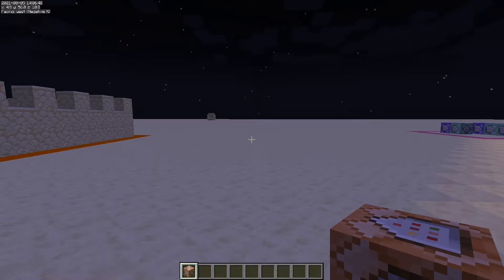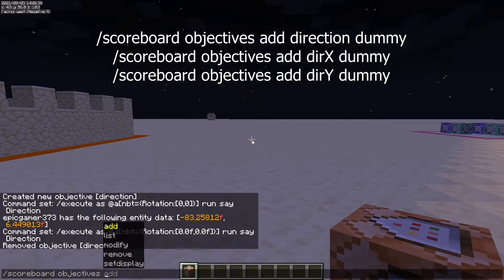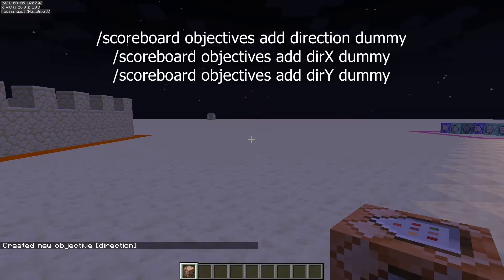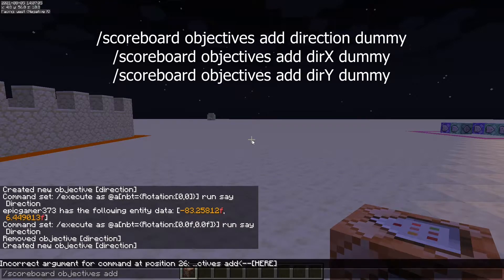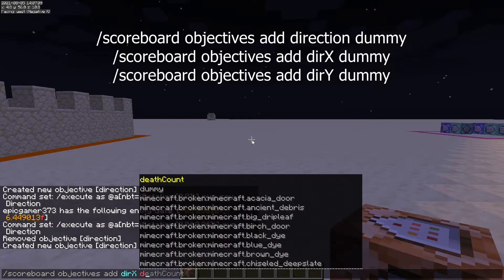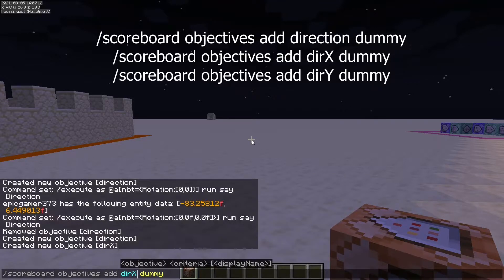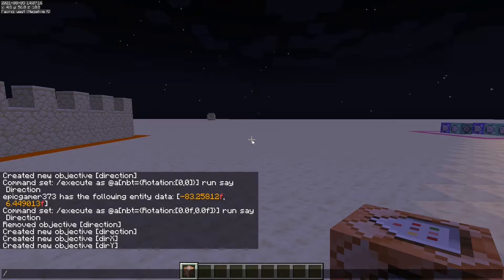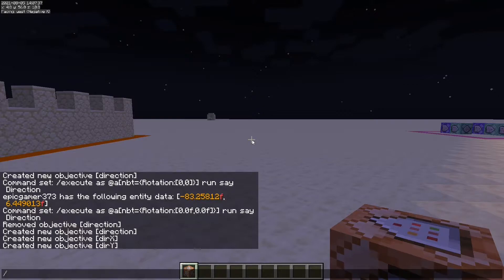Welcome to today's video where we're going to be detecting the direction that players are looking at. The first thing you'll want to do is type /scoreboard objectives add direction dummy, /scoreboard objectives add direction_x dummy, and direction_y. The direction_x and direction_y scoreboards find the player's rotation value in their NBT data, and the direction scoreboard will be a number between 1 through 6, each corresponding to a direction the player is looking at.